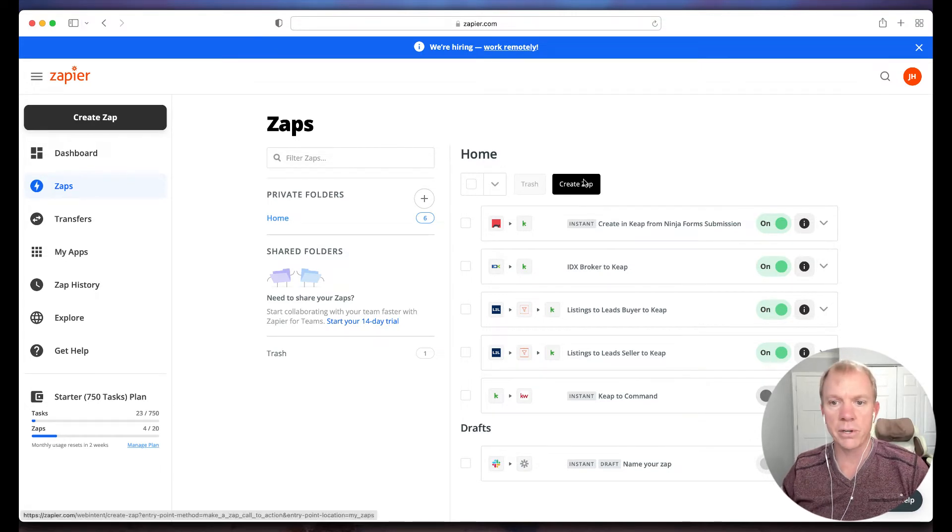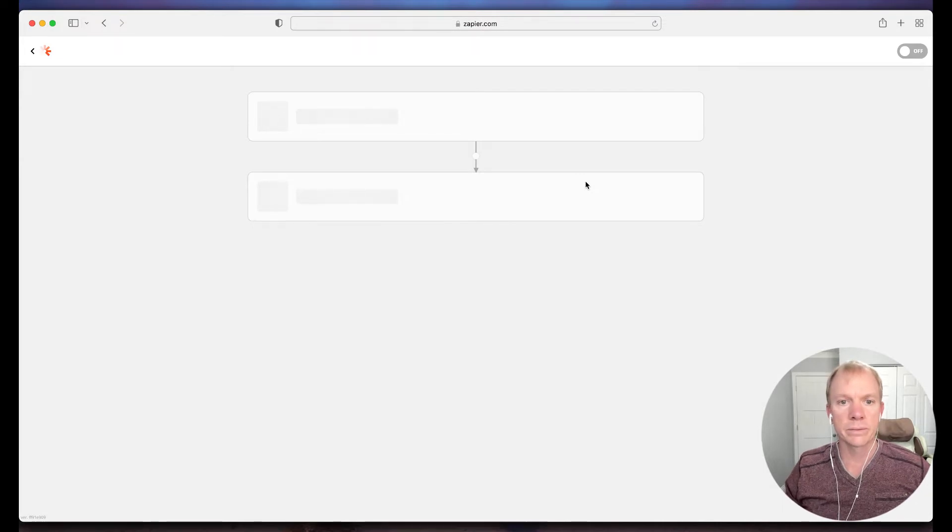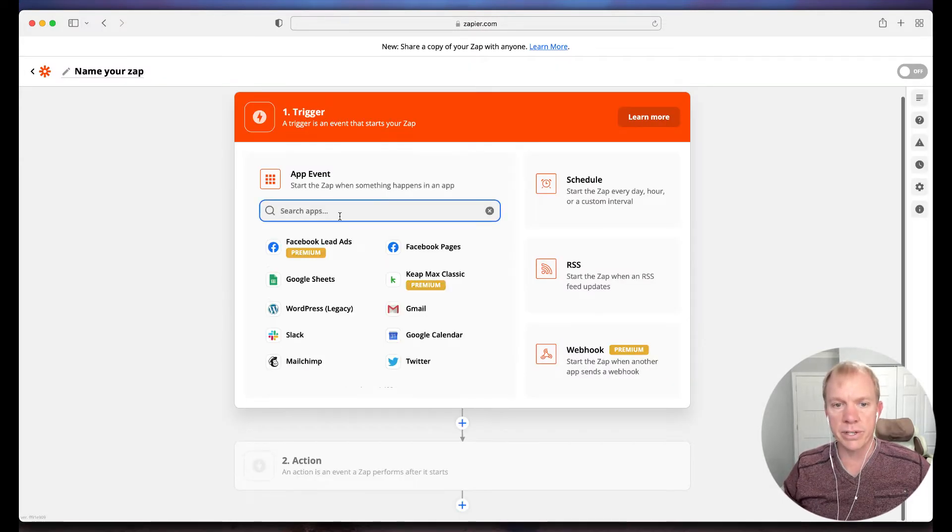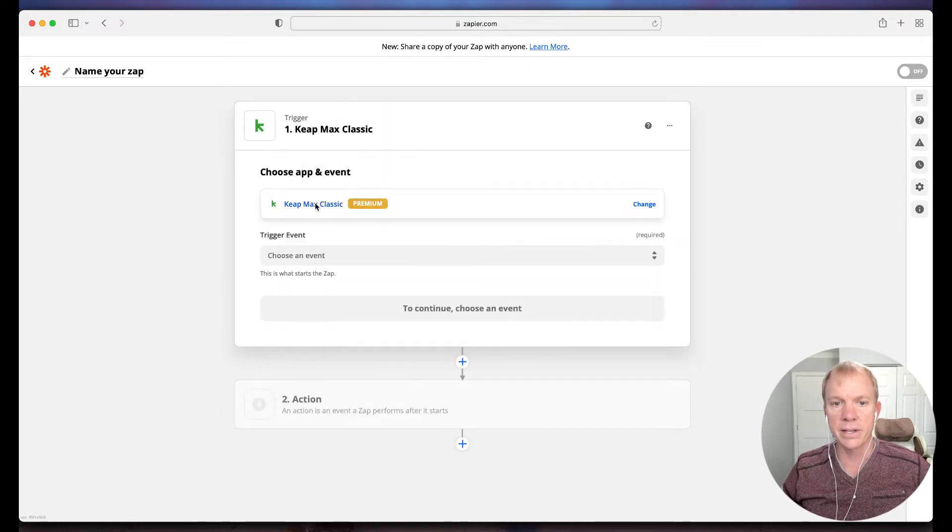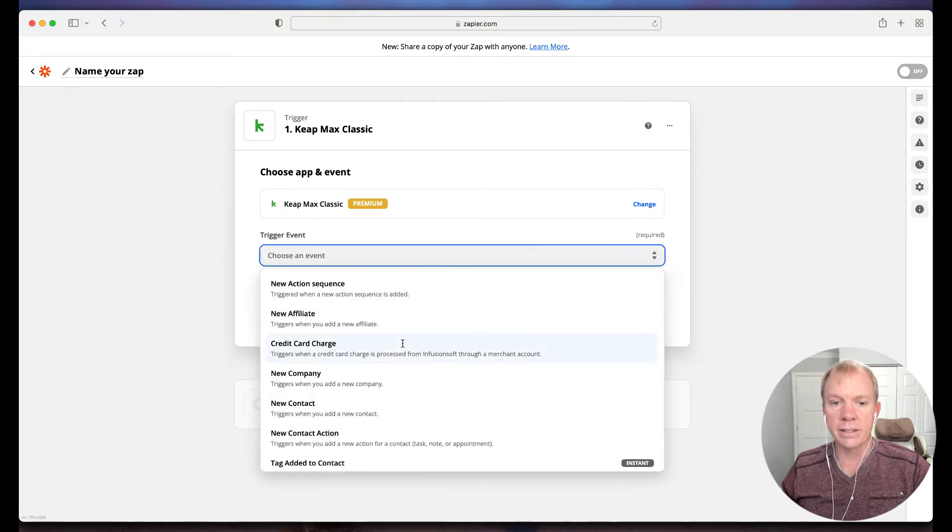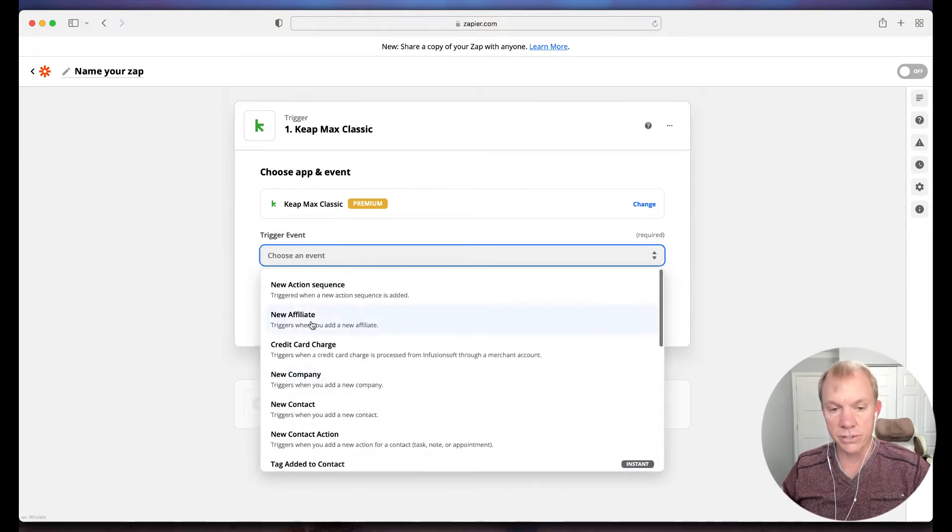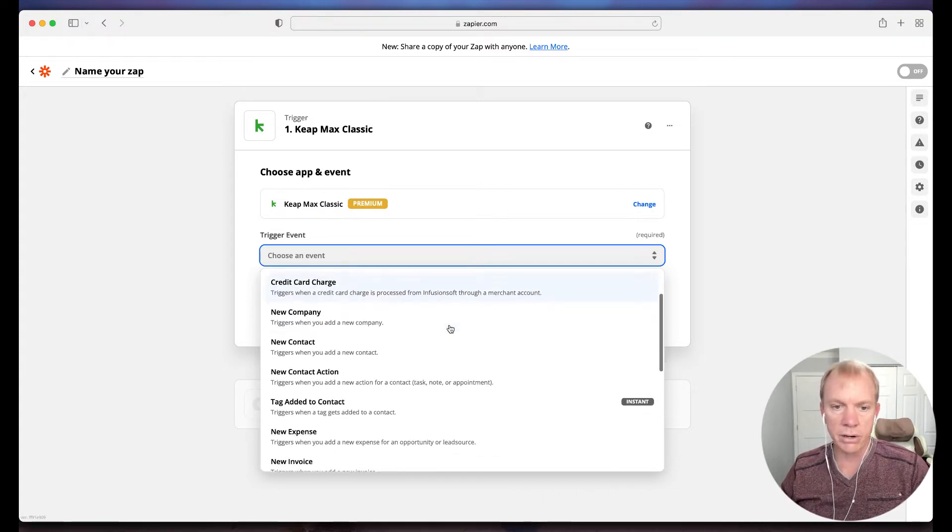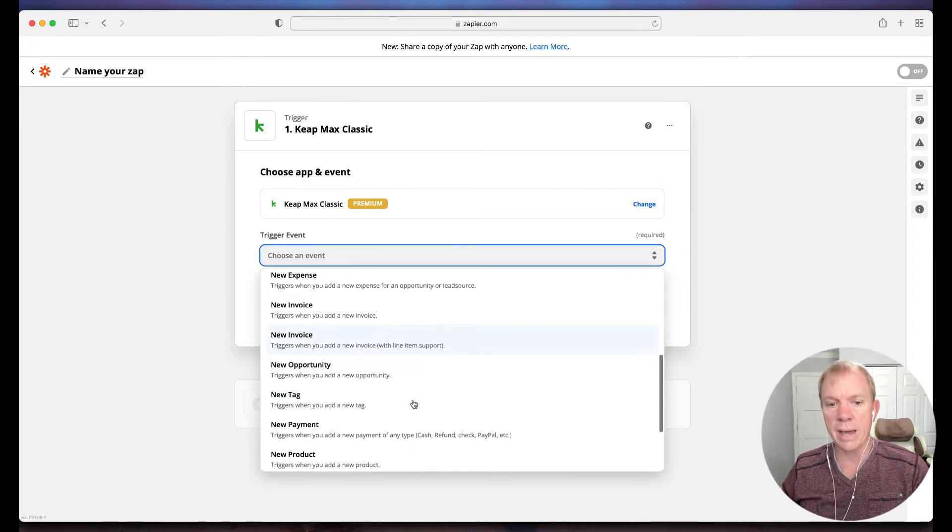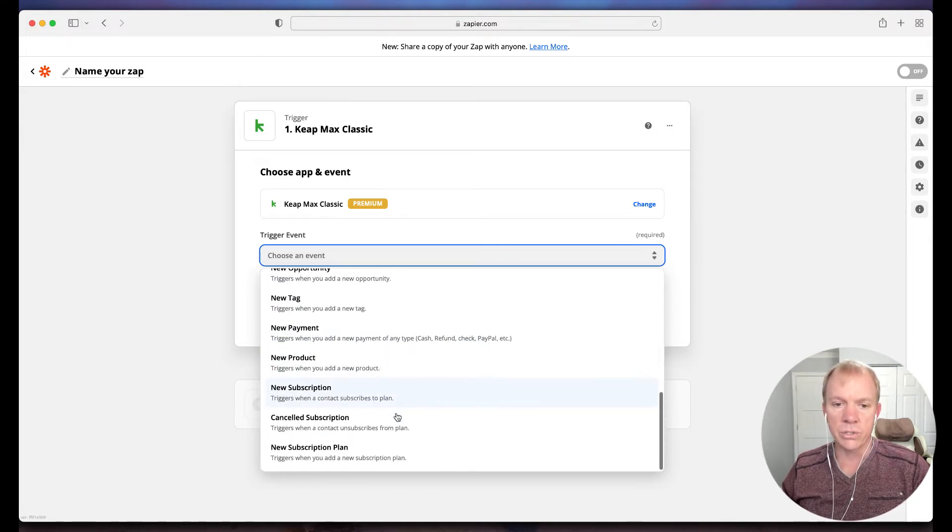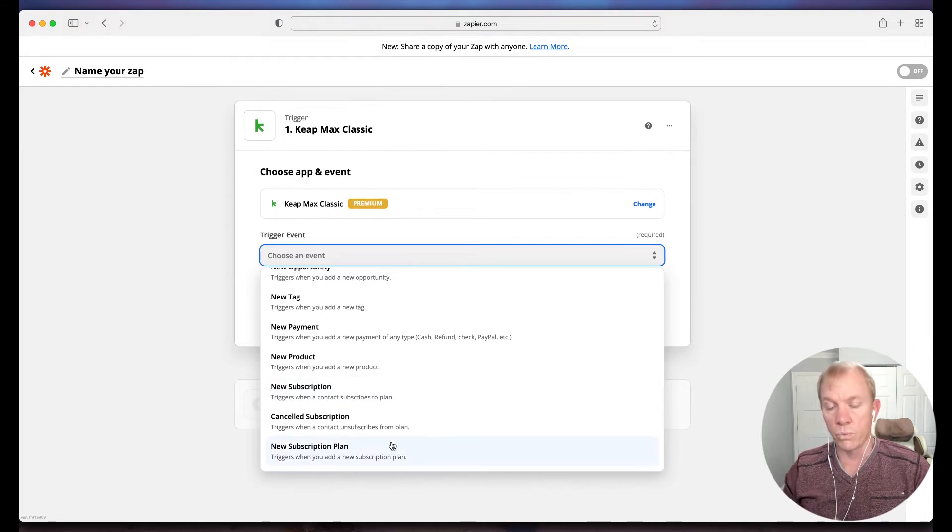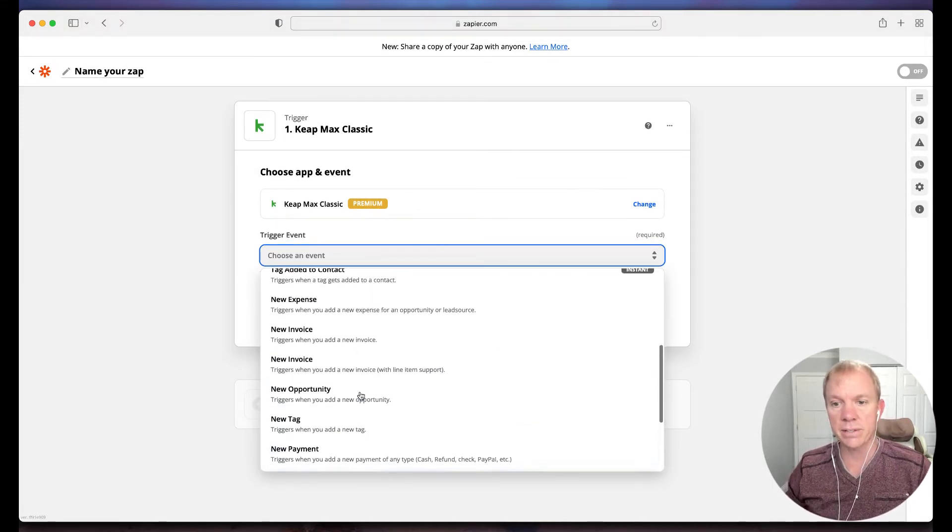I'm going to go ahead and change this around. Let's go ahead and go into as if I'm going to connect my Keep contacts to go directly into Command. First thing I'm going to do is click Create Zap. It's going to pull up my triggers. I want Keep, and in this case we use Keep Max Classic. I want contacts in Keep Max Classic. Let's say I want it to do when a tag is added. You'll see all these different options.